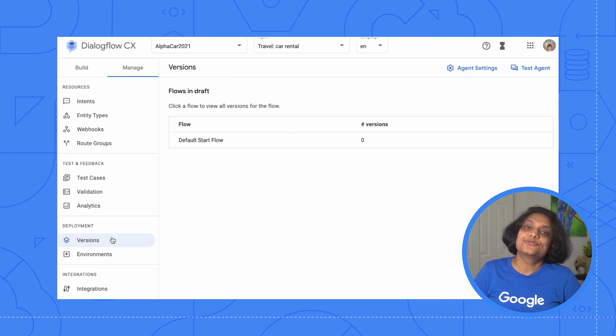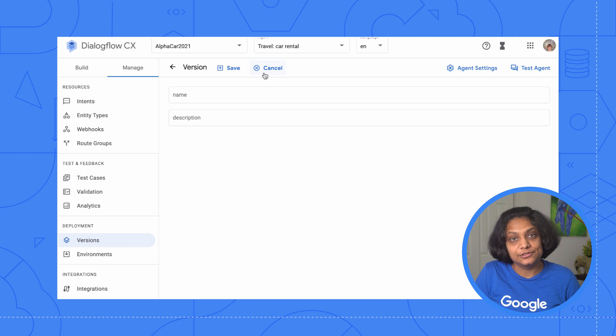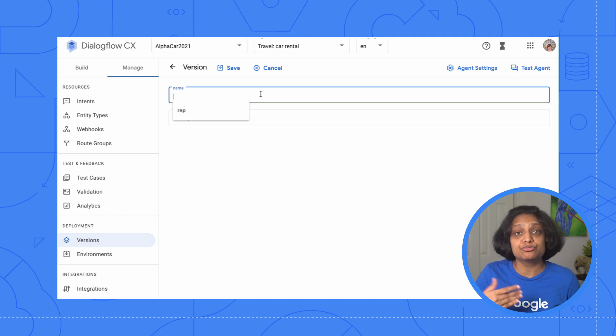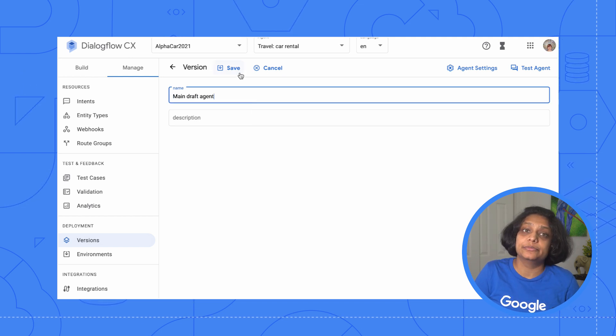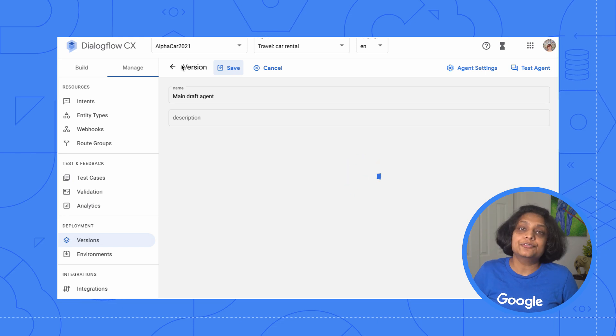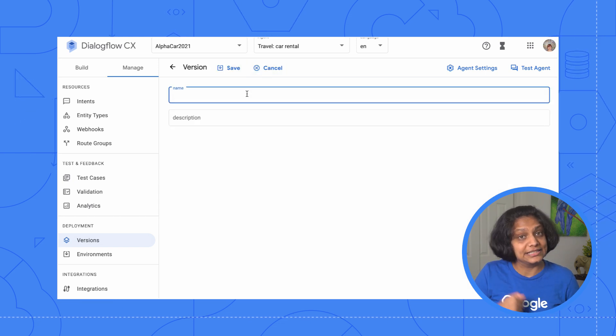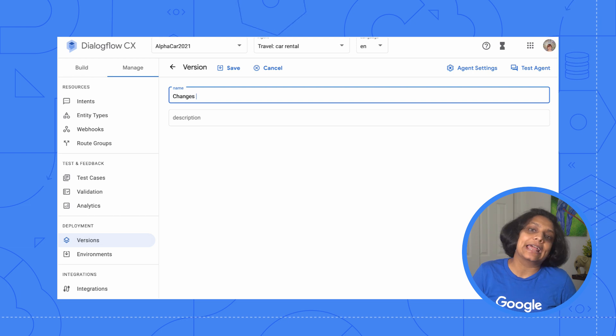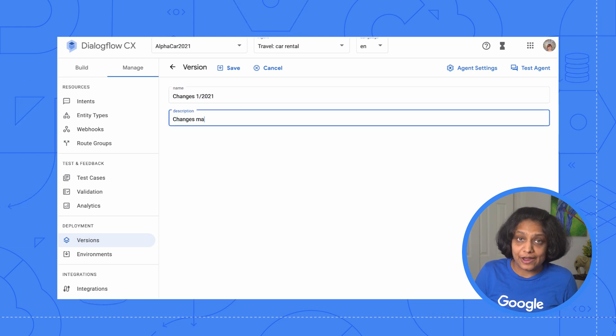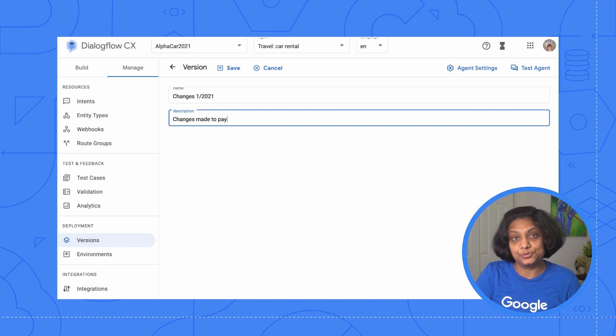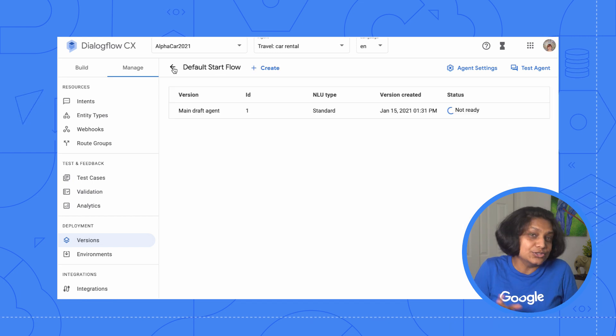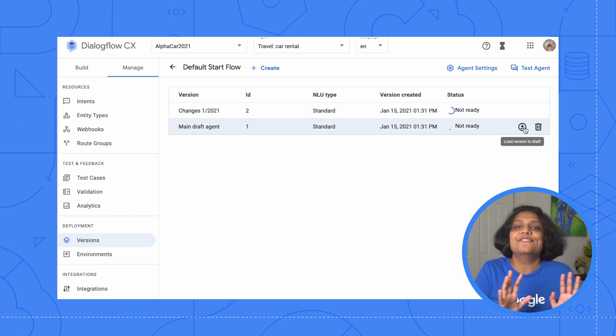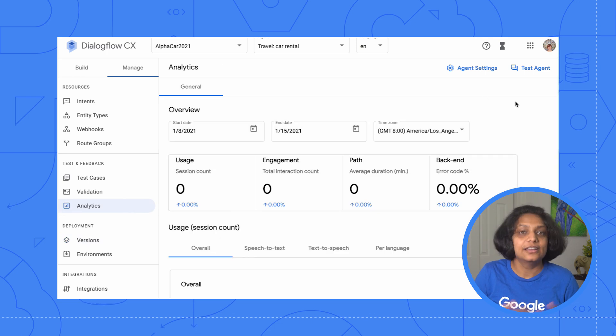Let's fast forward to being ready to deploy. We're going to want to use versions to move our current development environment into production. A draft flow is updated every time a developer on our team makes a change. As a best practice, we should always test our draft flows before promoting them to production versions, although we can always roll back to previous versions if any problems are discovered.